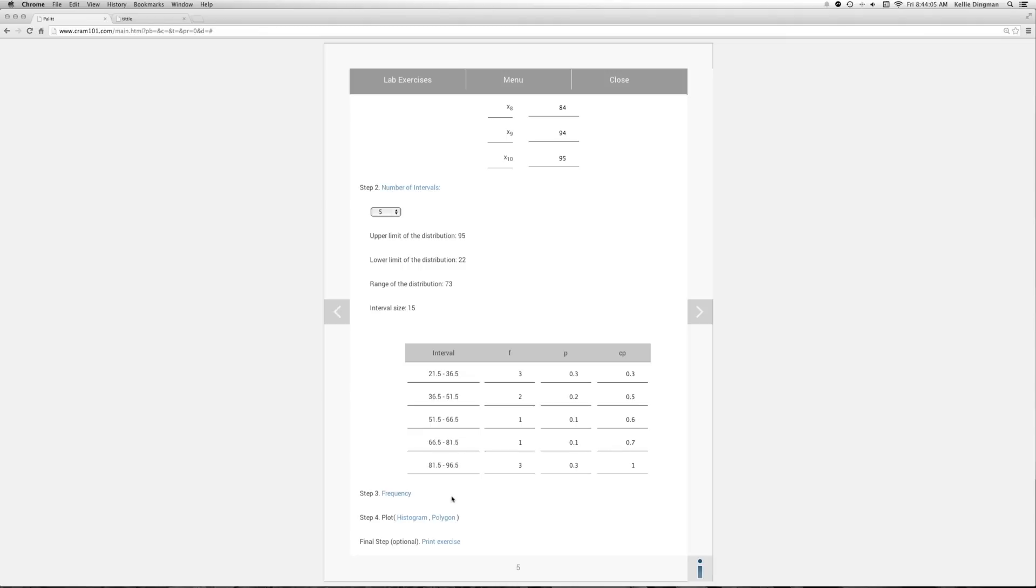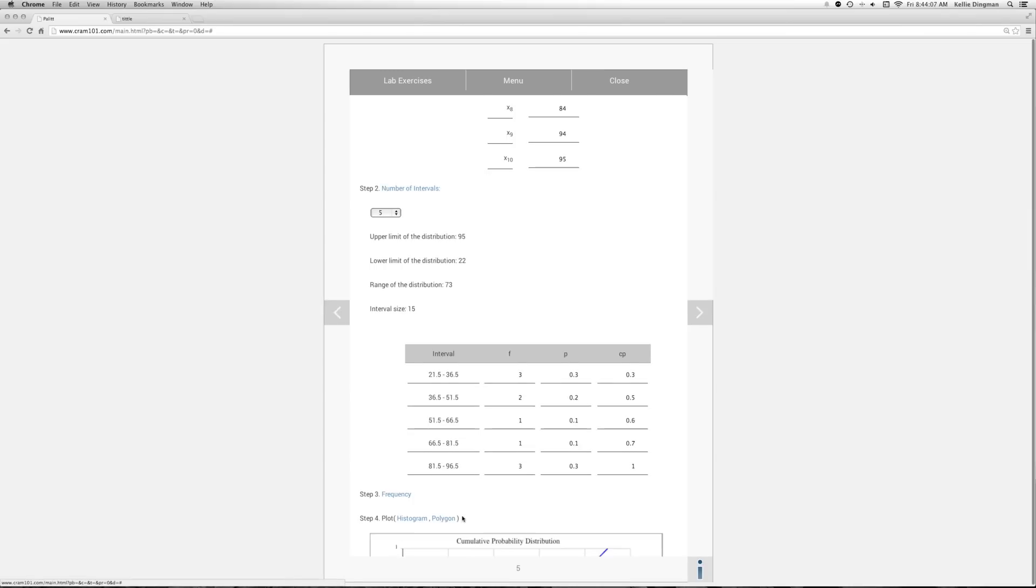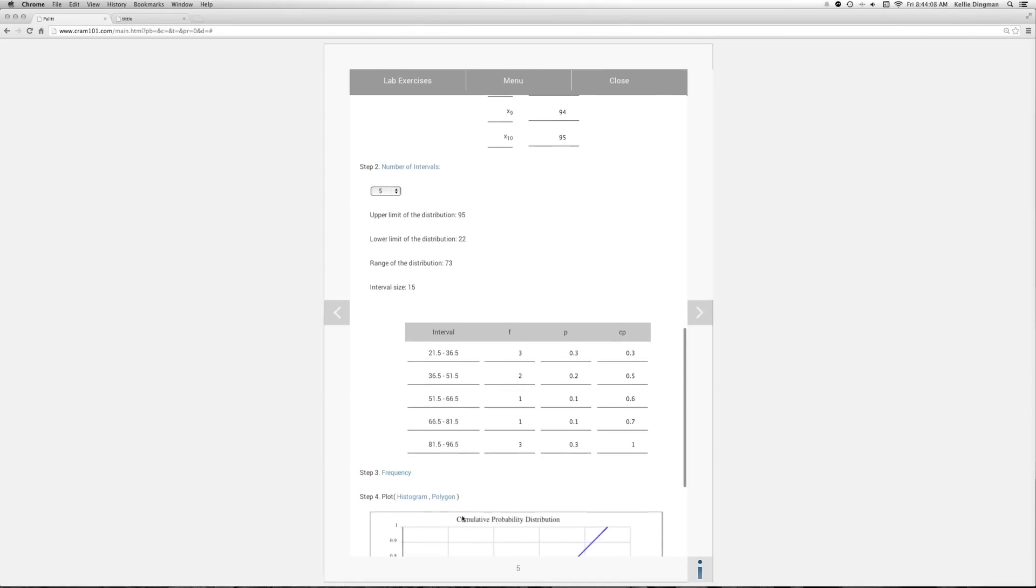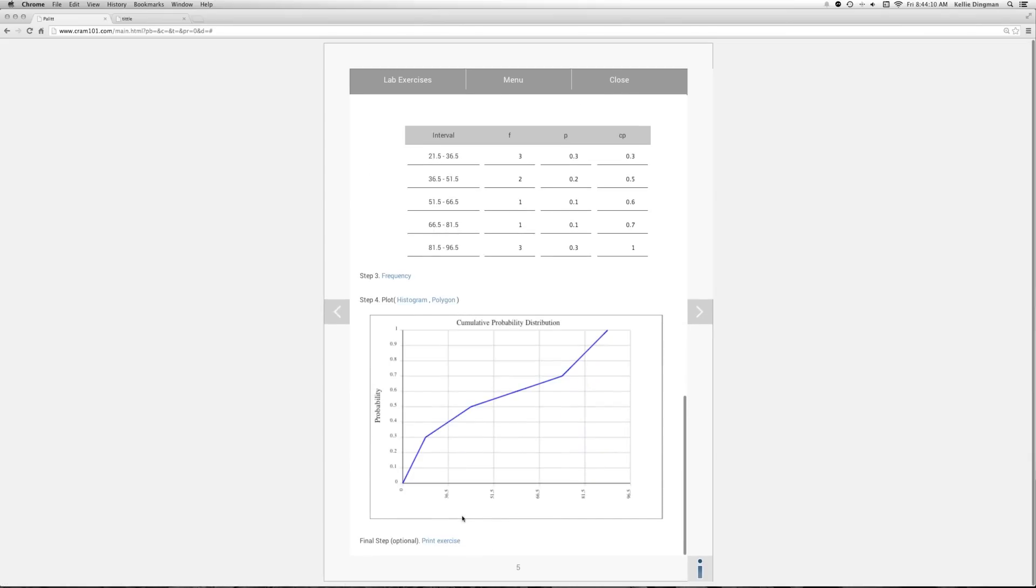You can print those out or plot them. I like to plot them. We use a polygon. And that gives us the cumulative probability distribution. That's a lot easier than creating graphs on Excel, let me tell you.